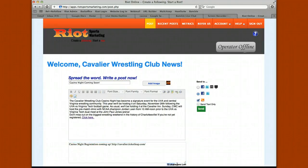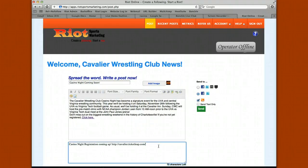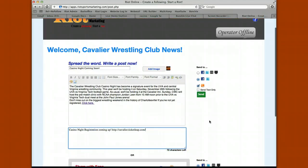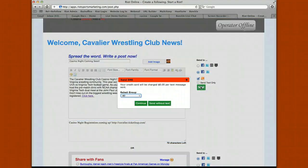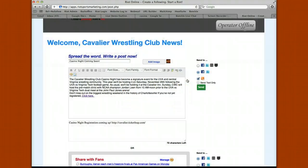As you type, the number of characters left in your text message gets lower because you have 140 characters available. When you're done typing your content, click send. If you've selected the text message alert feature, it's going to ask what group you want to send it to, then click send and the content goes.